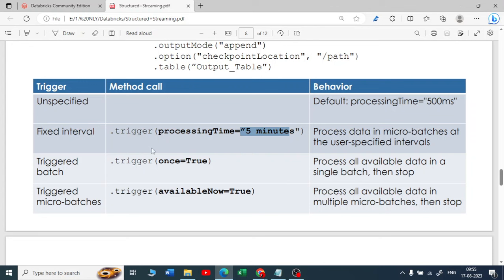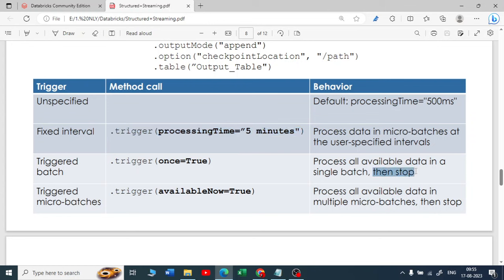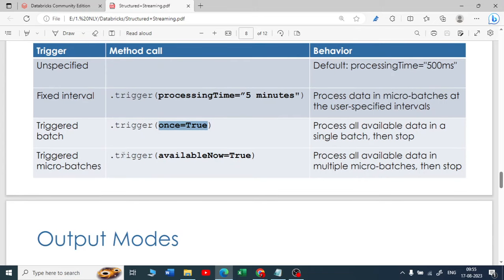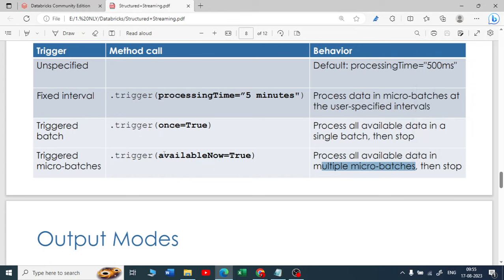You can use 'trigger(processingTime="5 minutes")' for a fixed interval. Or you might say you want to process all the available data into a single batch and then stop — you can use 'trigger(once=True)', which is a boolean value. Or if you want to process in micro-batches — small batches — and then stop, you can set 'trigger(availableNow=True)'.